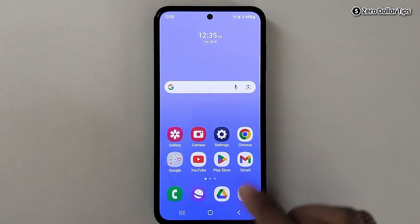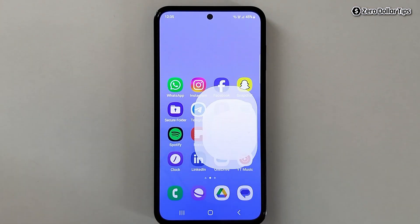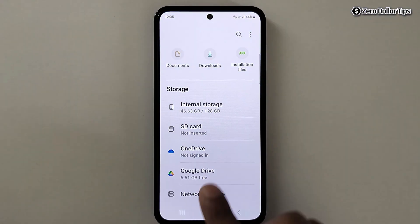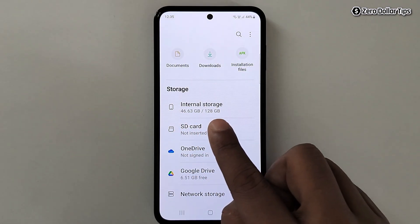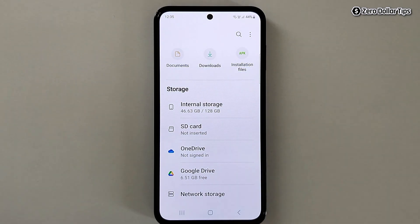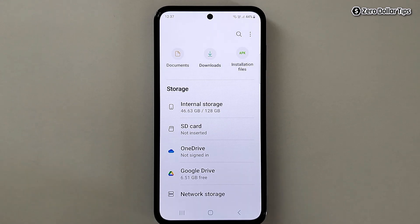Now let's go back and check. Open My Files — here under the storage section you can see the internal storage Dual Messenger folder has been removed. That's it guys, this is how you can easily remove the internal storage Dual Messenger folder in a Samsung smartphone. If you like this video, please subscribe to the channel.